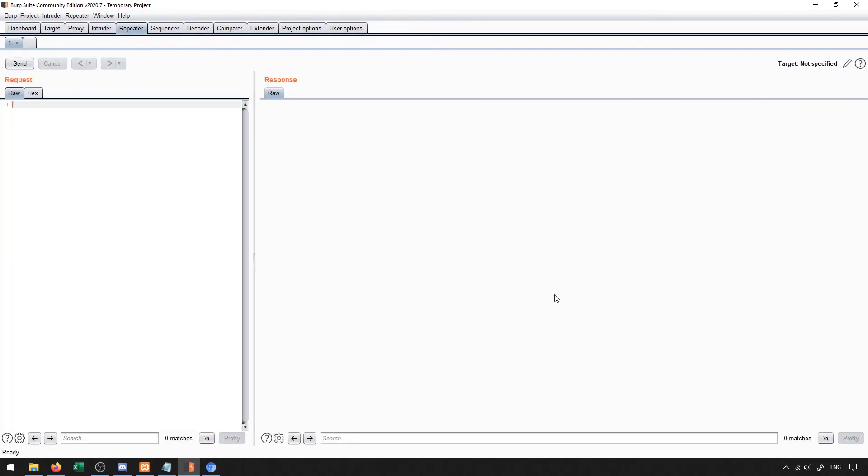Next up is the repeater tab. What this does is we can copy or send a packet into this, and then we can alter it in some way and then resend it and see what the response ends up being.